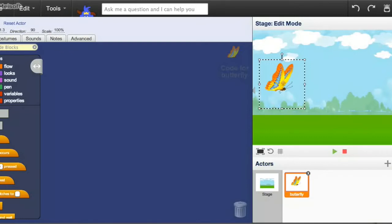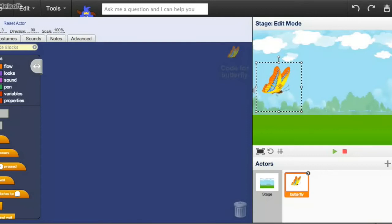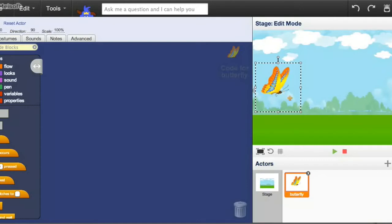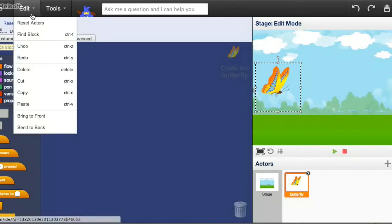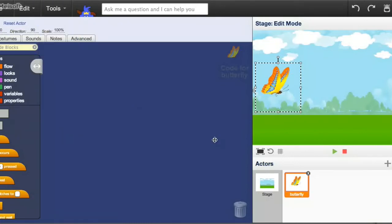What we want to do is we want to have our butterfly, or whatever creature you choose, start at the left side of the screen, and it's pretty much going to stay there. It's just going to go up and down. The pipes are going to be the thing that moves towards the animal. So, how do we do this?